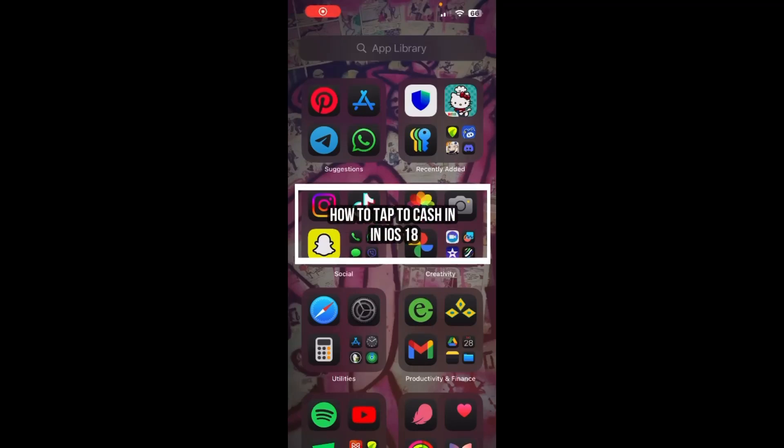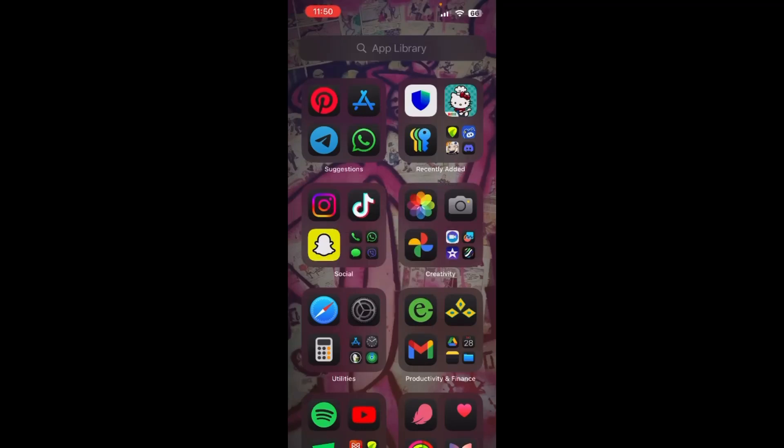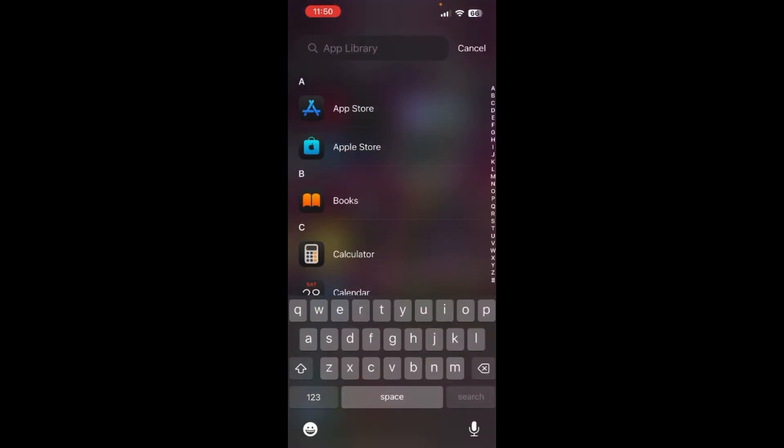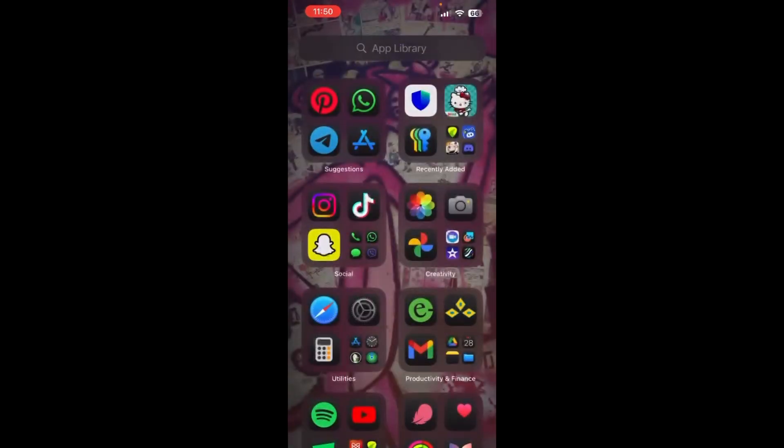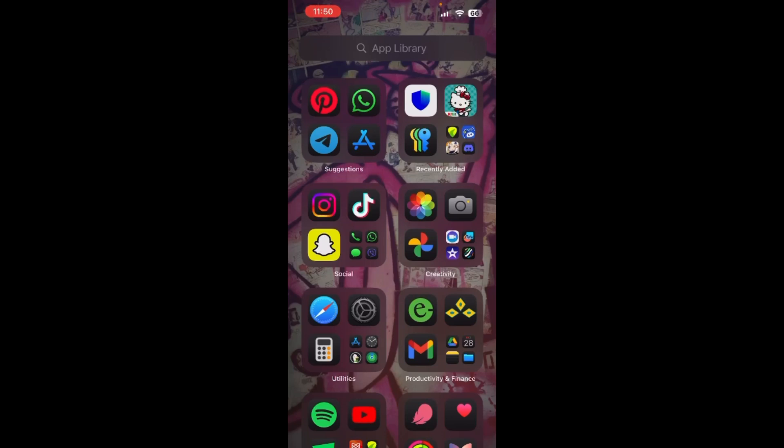Hello guys, welcome back to our channel Beginner's Guide. In this video, I'm going to be teaching you how you can tap to cash in on your iOS 18 device. If you have just updated your iPhone to the latest iOS 18 and you don't know how to tap to cash in, then